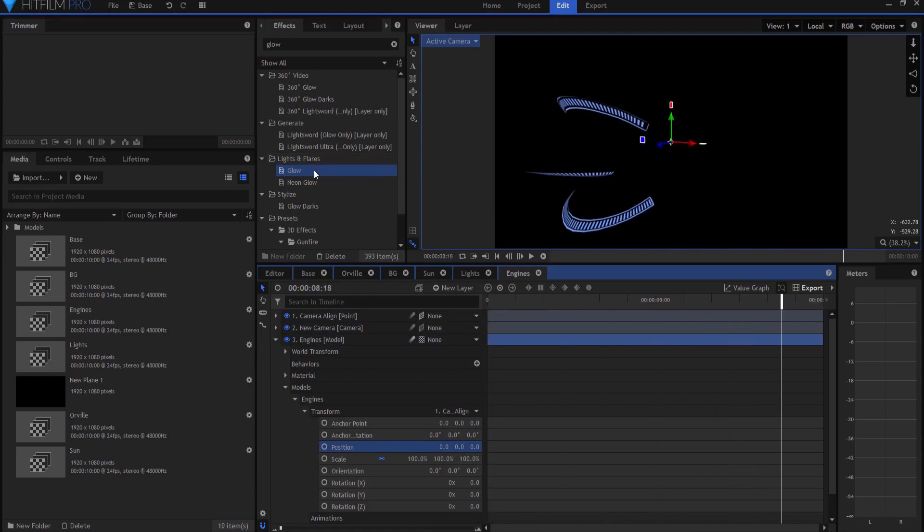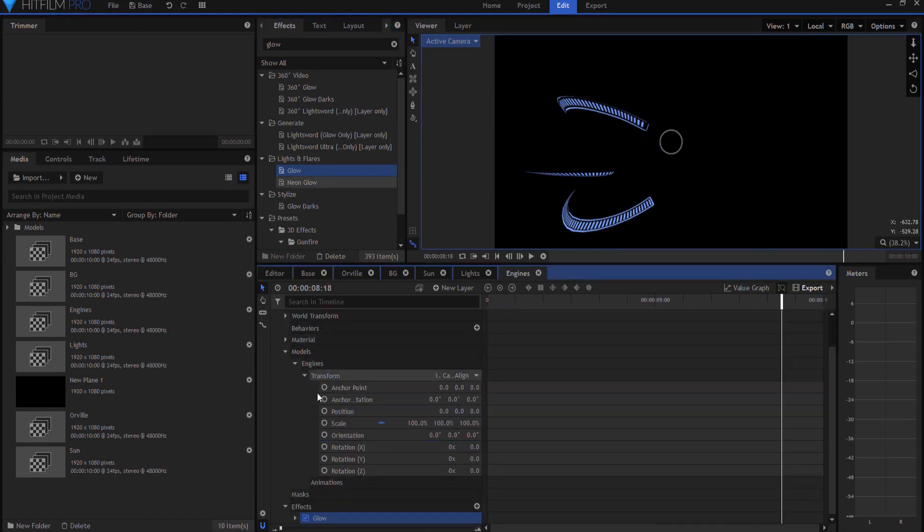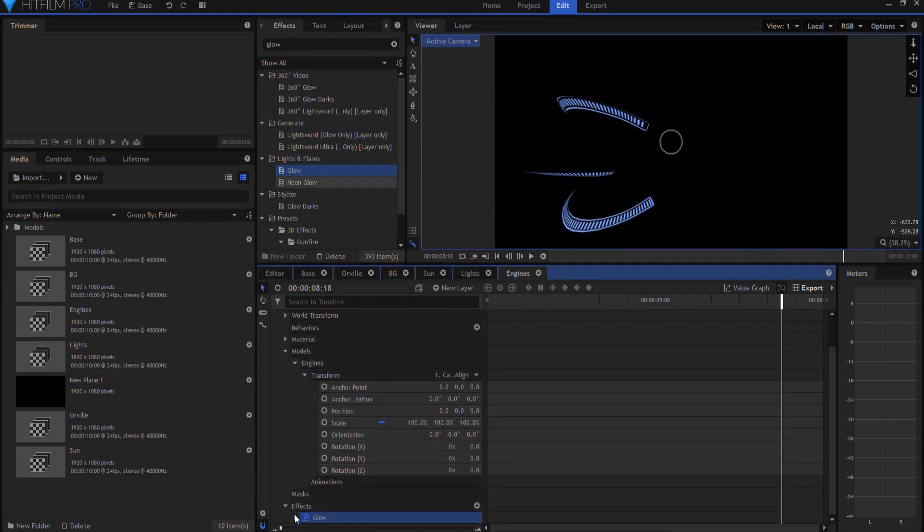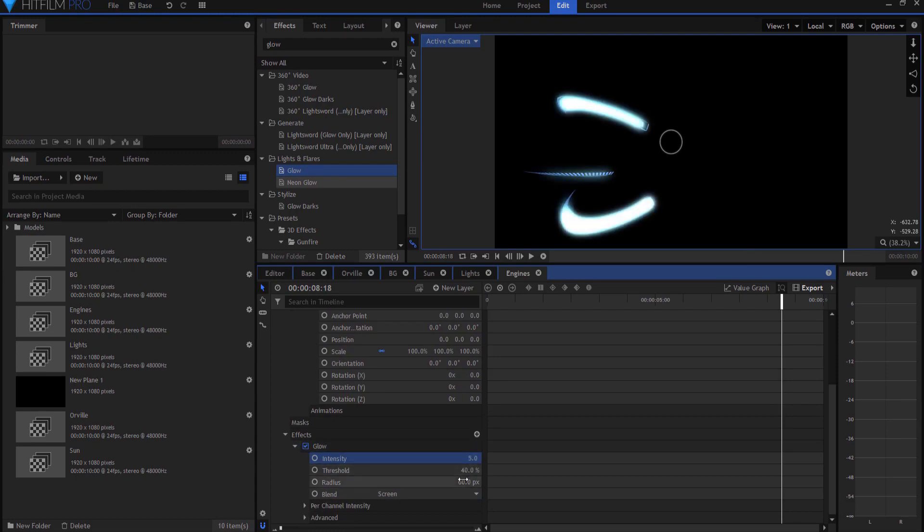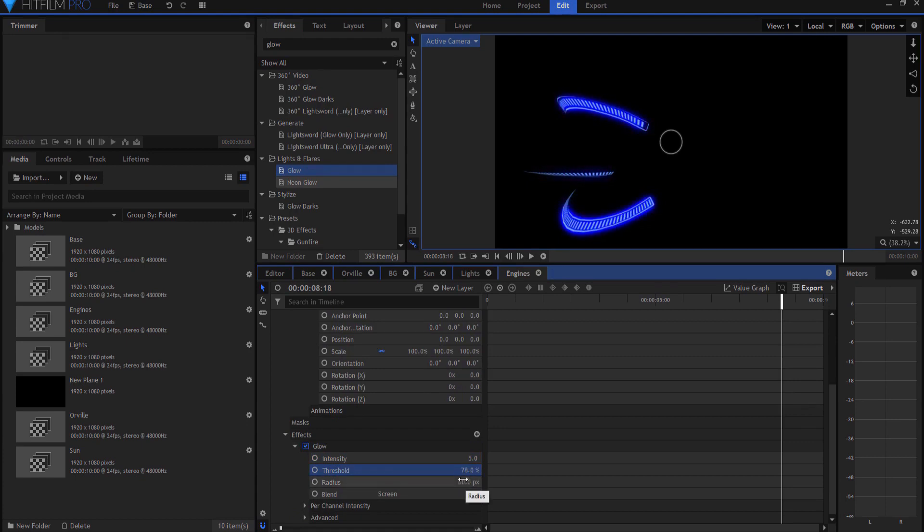And I'm just going to add a glow effect to that to make it a little nicer here. We're going to ramp this up. And then I'm just going to take the threshold up high enough where it isn't... Yeah, that looks pretty good.